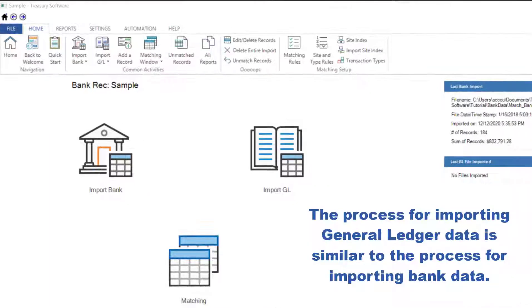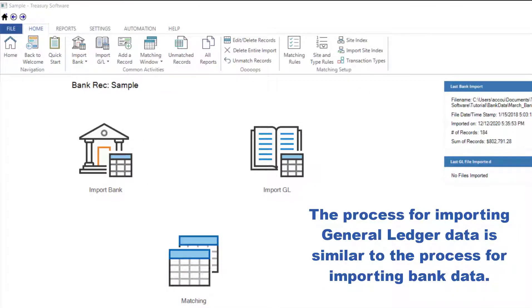The process for importing General Ledger data is similar to the process for importing bank data.